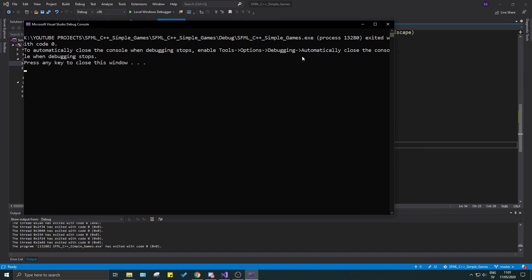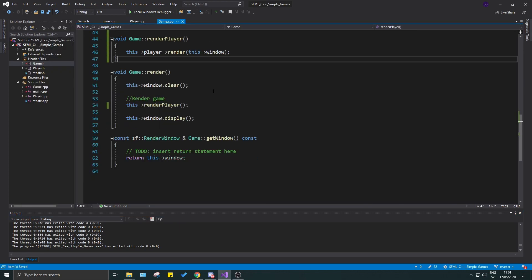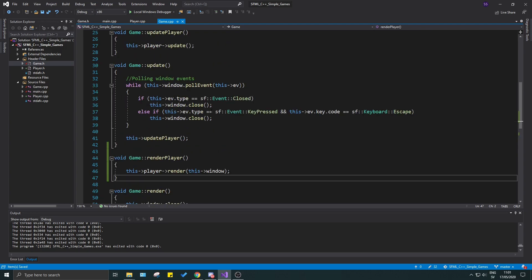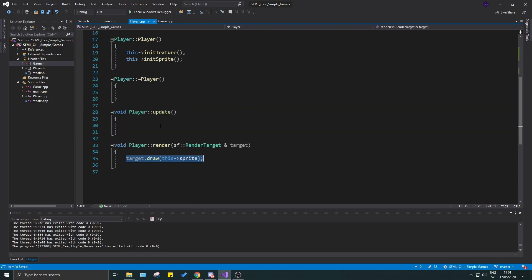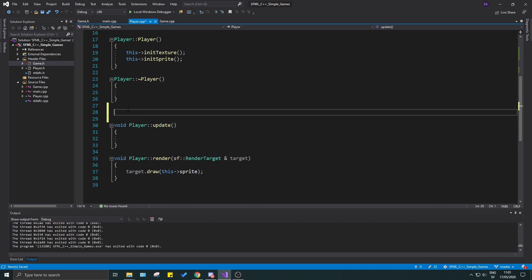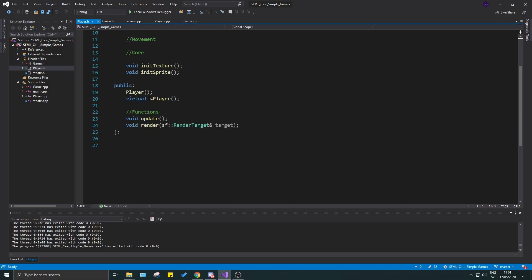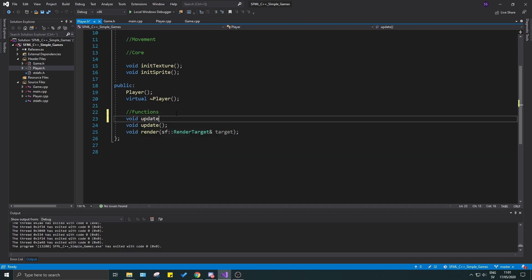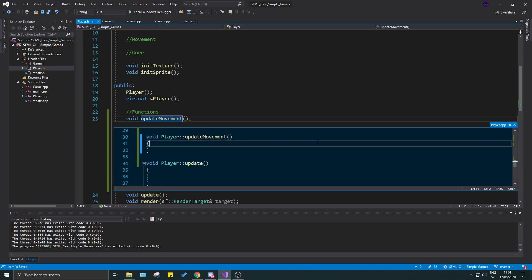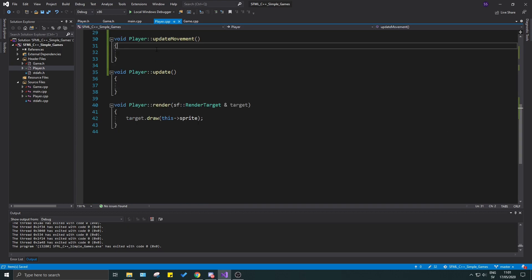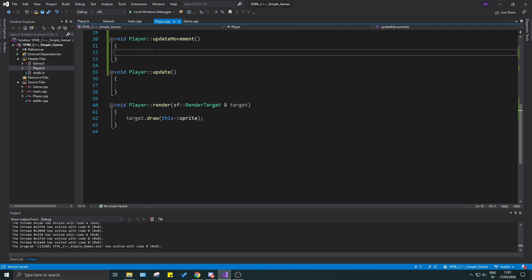We'll keep this for now. I want to make sure we can move the player back and forth — this is very important. I'm going to make a simple movement function in the update. Usually I create the movement outside of the player, but let's try it inside the player class. I'll make a void updateMovement function and handle all the movement logic in player.cpp.